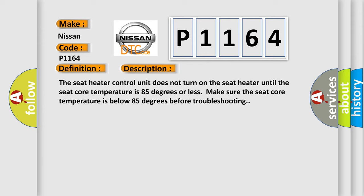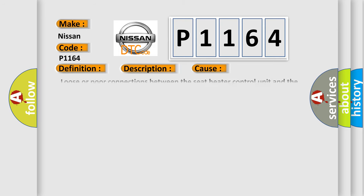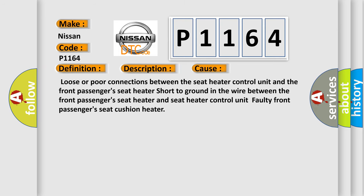This diagnostic error occurs most often in these cases: loose or poor connections between the seat heater control unit and the front passenger's seat heater, short to ground in the wire between the front passenger's seat heater and seat heater control unit, or faulty front passenger's seat cushion heater.